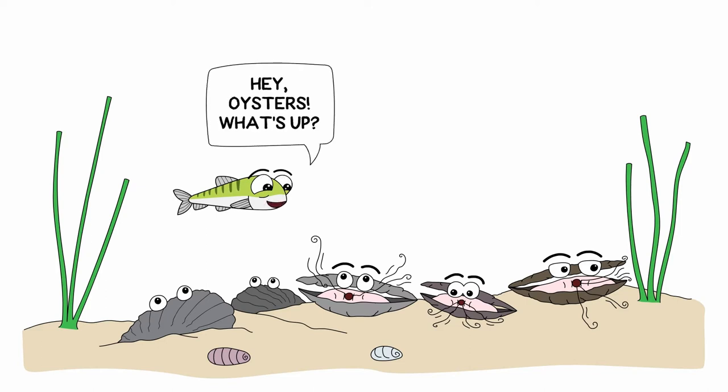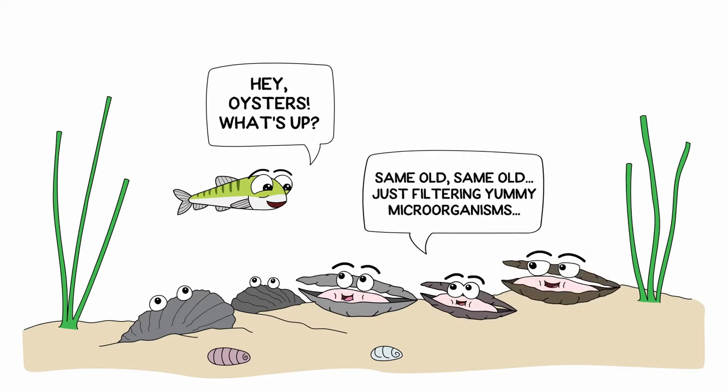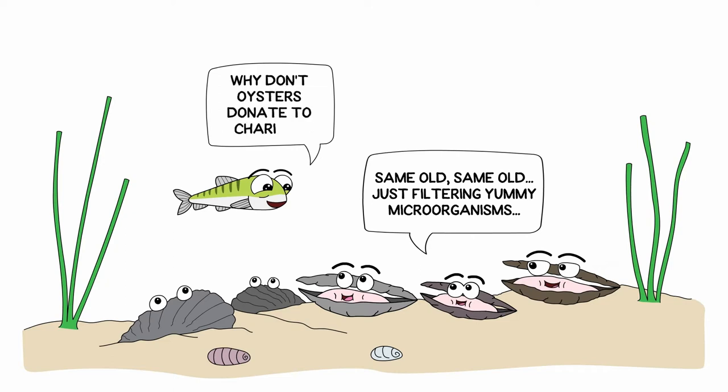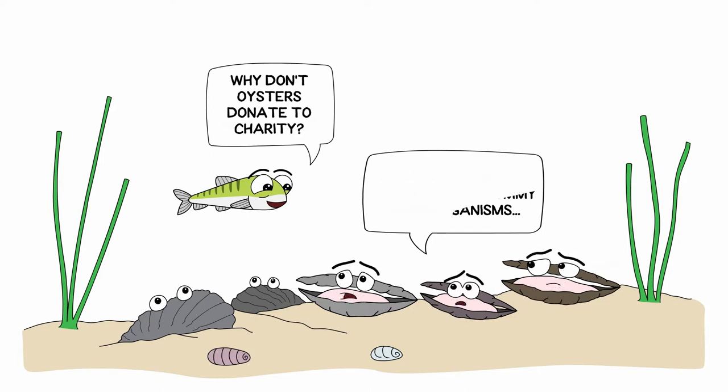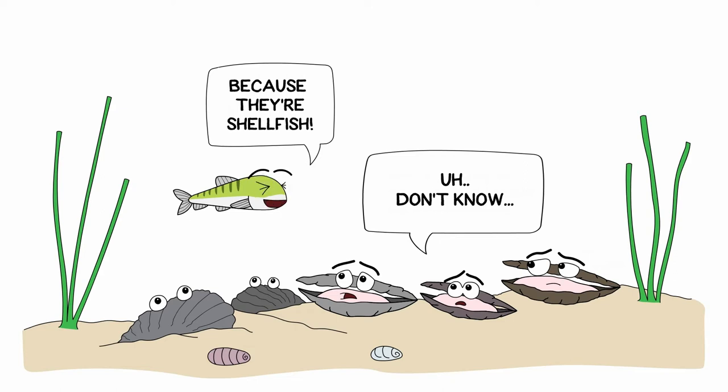The oysters replied, same old, same old, just filtering yummy tiny microorganisms from the water for lunch. Then Simon asked the oysters, why don't oysters donate to charity? The oysters looked at each other puzzled and said, don't know. Simon replied, because they're shellfish, laughing his face off. The oysters started laughing too.